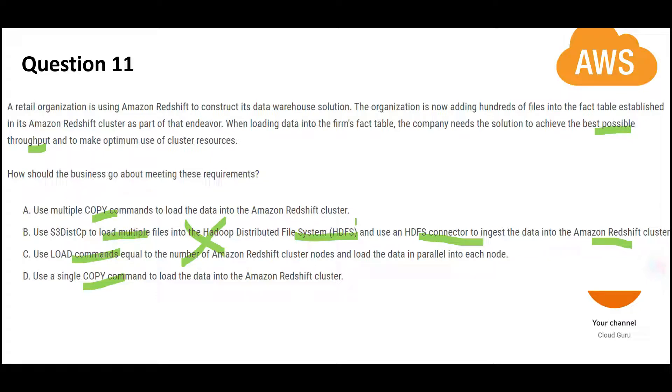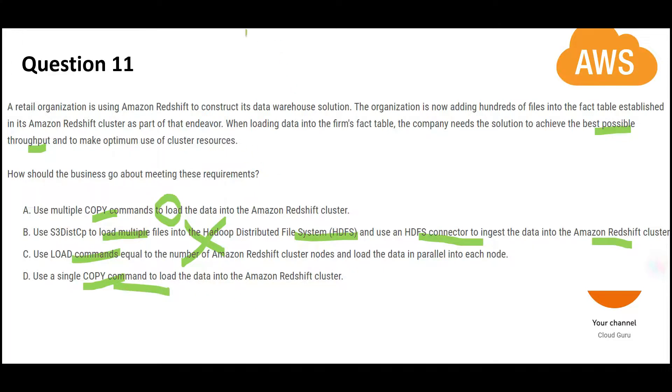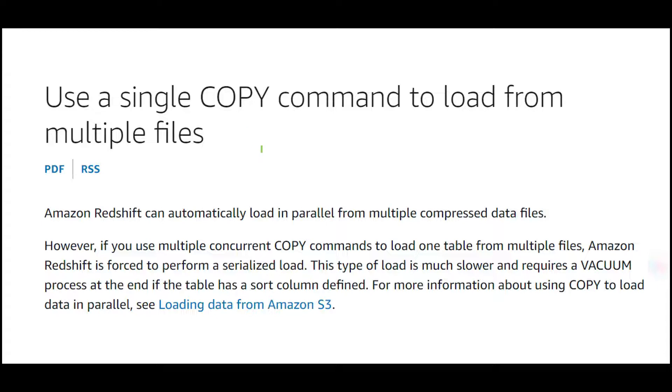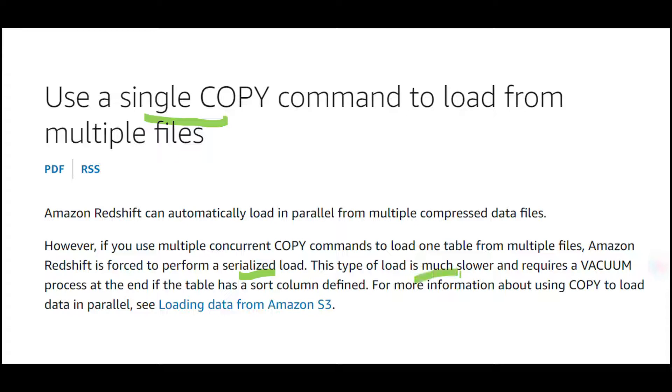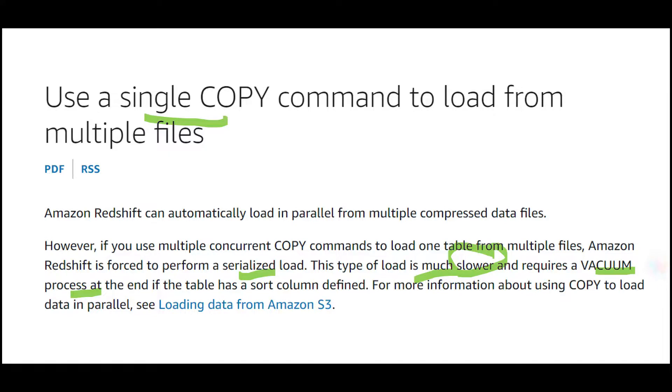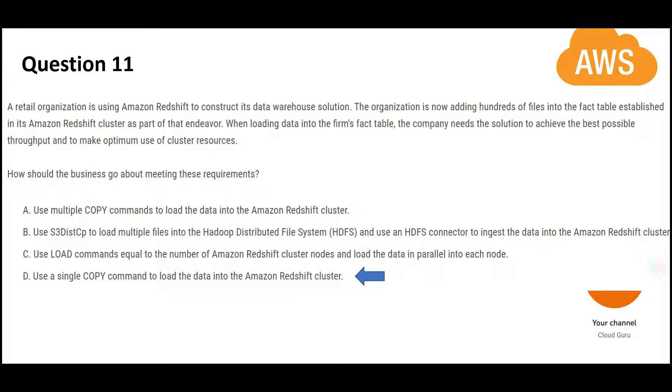Now out of A and D, which one is correct? Use multiple copy commands or use single copy command. What does best practice suggest? Use single copy command. Why? Because it creates parallelism. If you fire multiple copy commands, it will run in sequence, in a serialized load. You will not get performance benefits. Second, after each load, it will run a vacuum process which makes it slower. That is why single copy command is better. Use the manifest file to put all the data source file parts and fire that in a single copy command. This is my final answer.